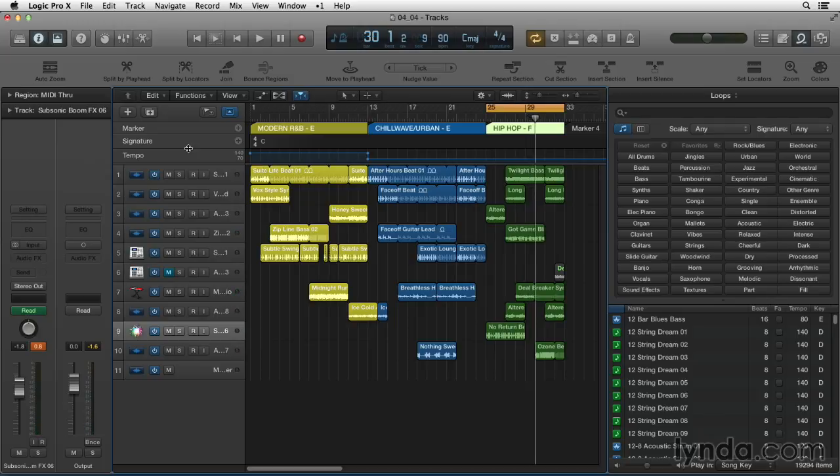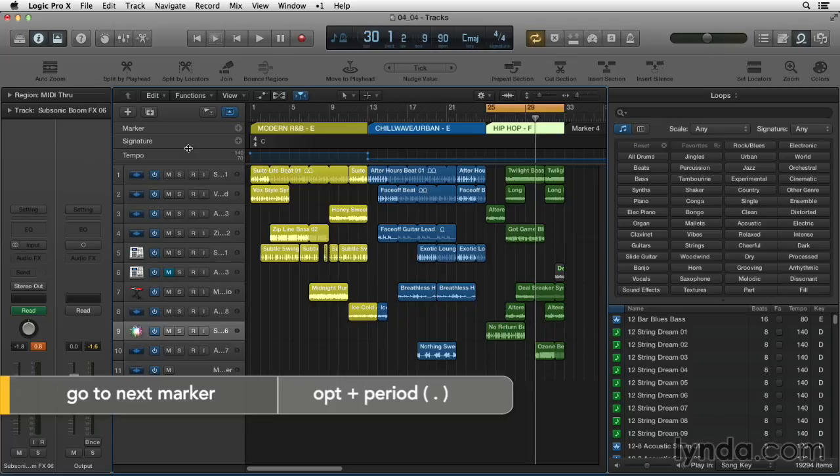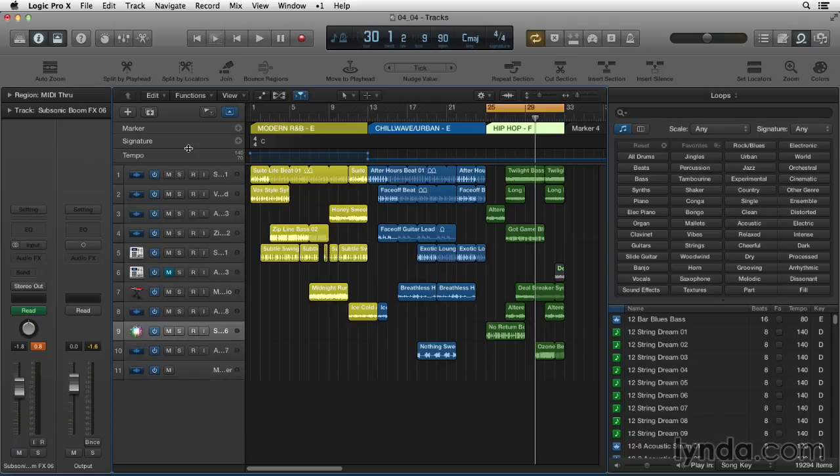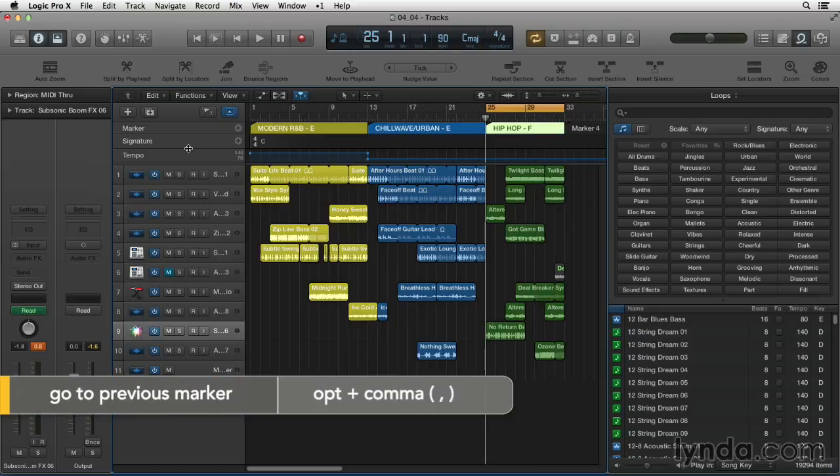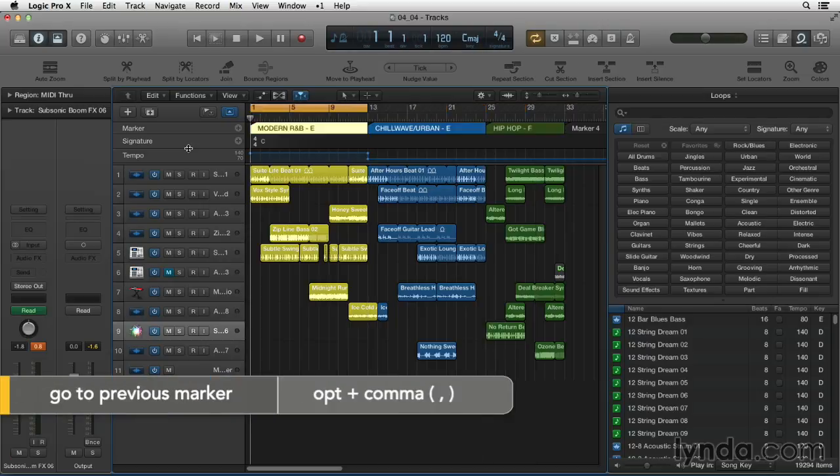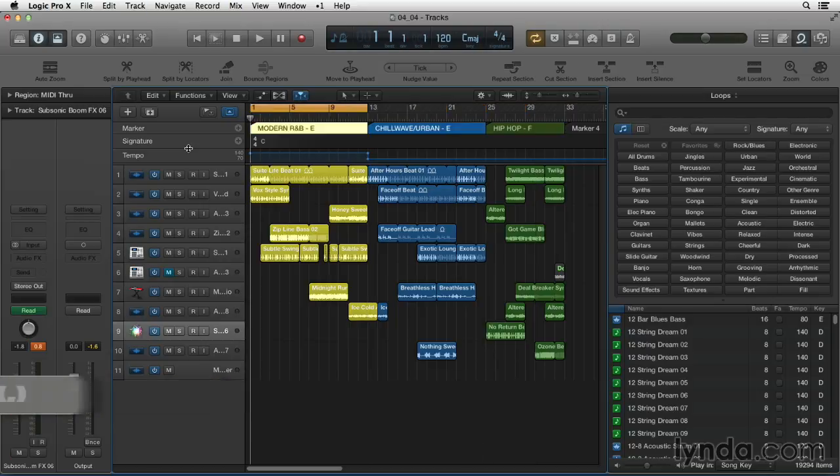By the way, I was just using the option period key command combination to jump to the next marker and option comma will take me back to the previous marker.